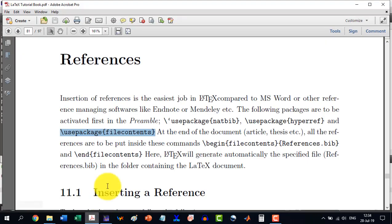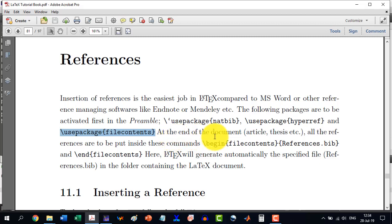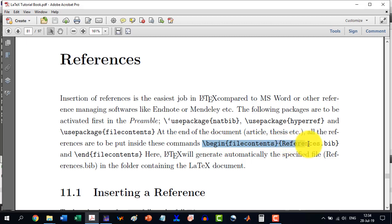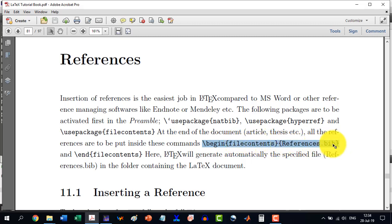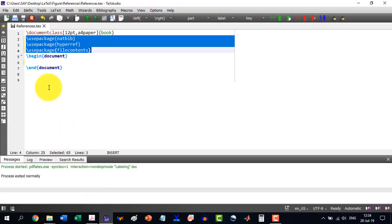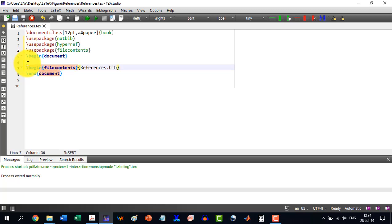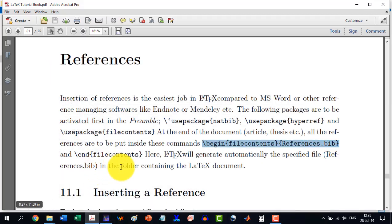Now what else do we do? At the end of the document, article, thesis, etc., all the references are to be put inside these commands. So we will write these commands like \begin{filecontents}{references.bib}. So copy this and between \begin{document} and \end{document}, you insert this. And then there will be \end{filecontents} as well.